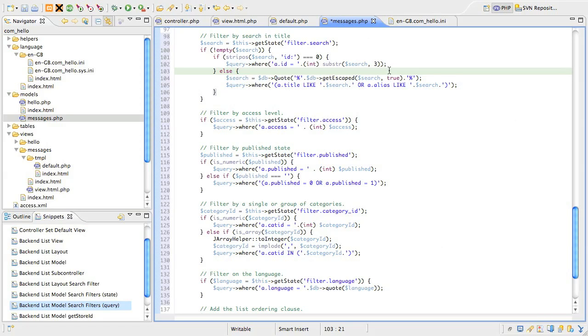If, for example, you omitted the first percent character, this would look for results that start with the search text. However, MySQL also has another wildcard character, the underscore, which matches a single character. We generally don't want to allow this.